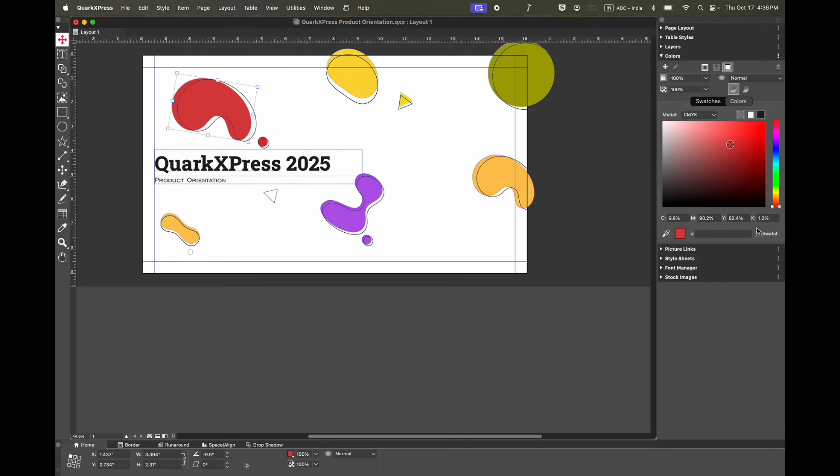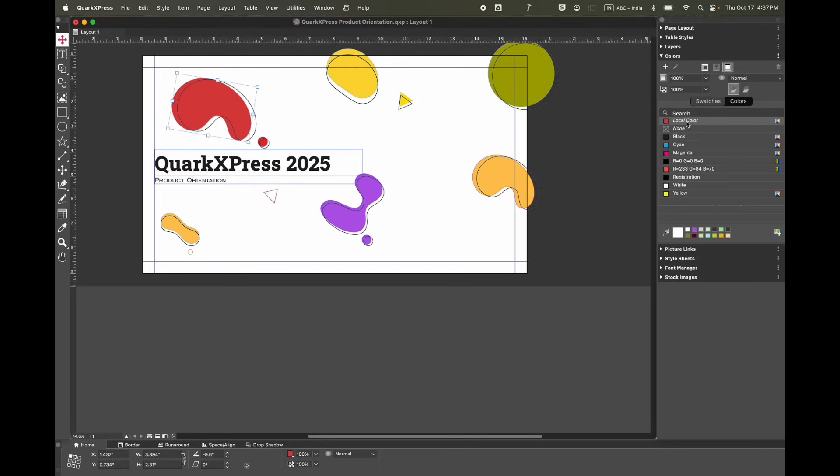Here the swatch option is switched off, so it's not a swatch, but it's a local color.